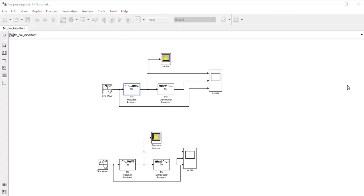Hello everyone and welcome to another lecture of EE 316 Communication Systems. Today's topic is about frequency and phase modulation. Frequency modulation is the process of varying the frequency of the carrier signal linearly with the message signal, while phase modulation is exactly the same but the only difference is instead of varying the frequency, we will be varying the phase.